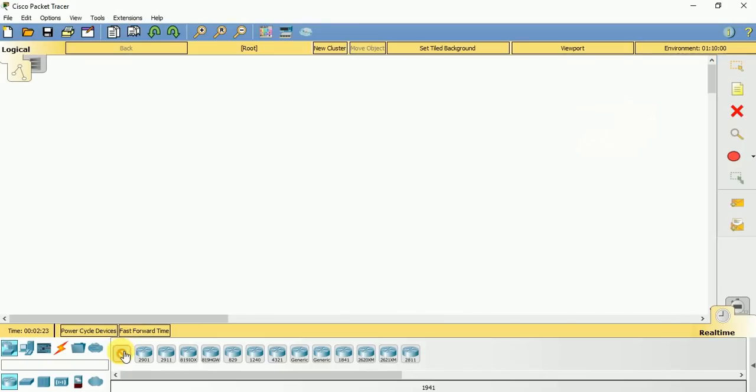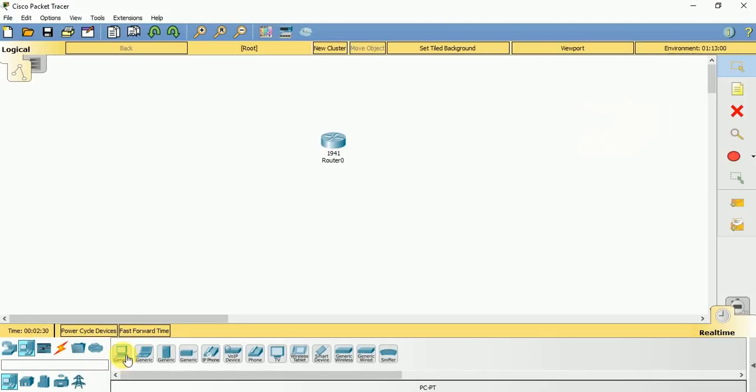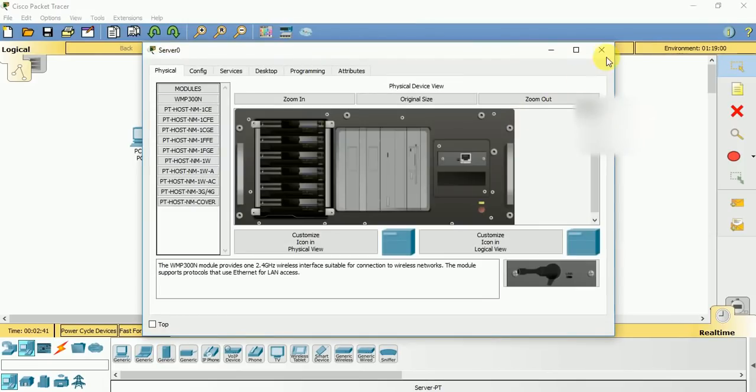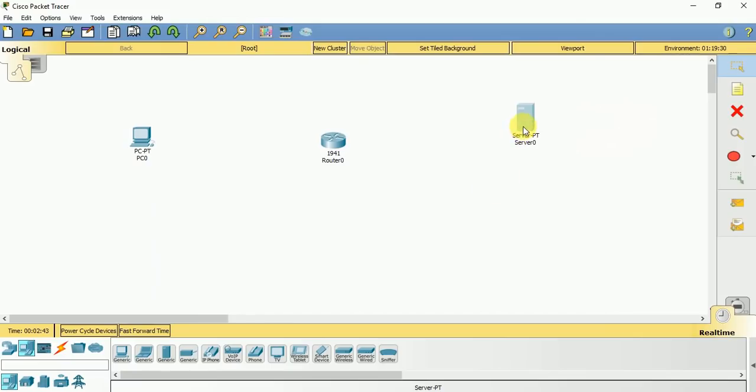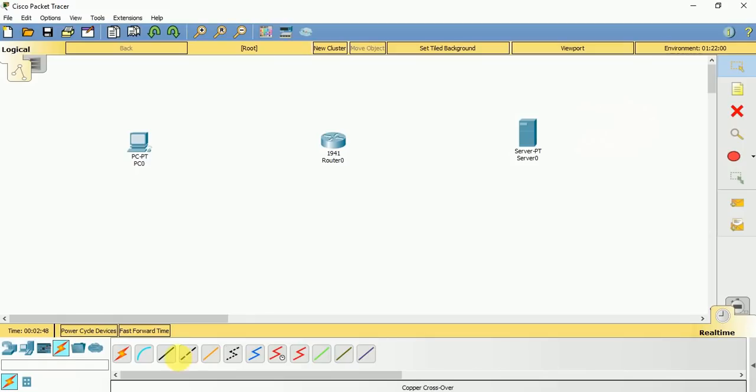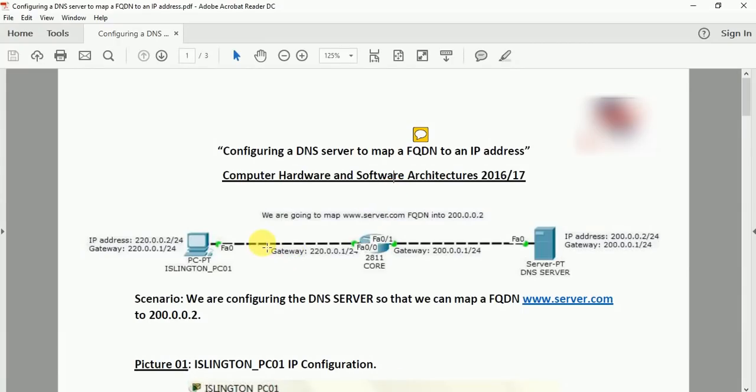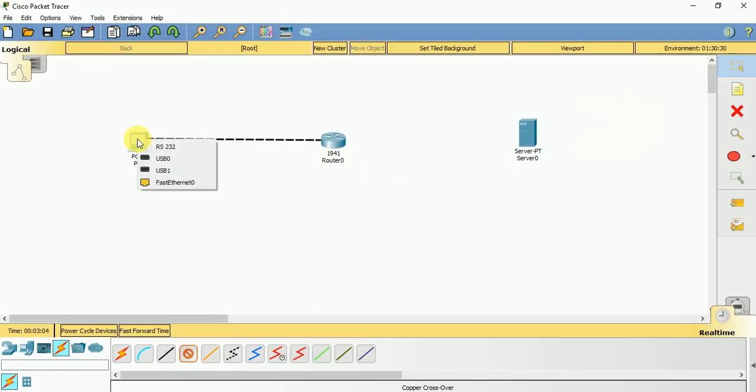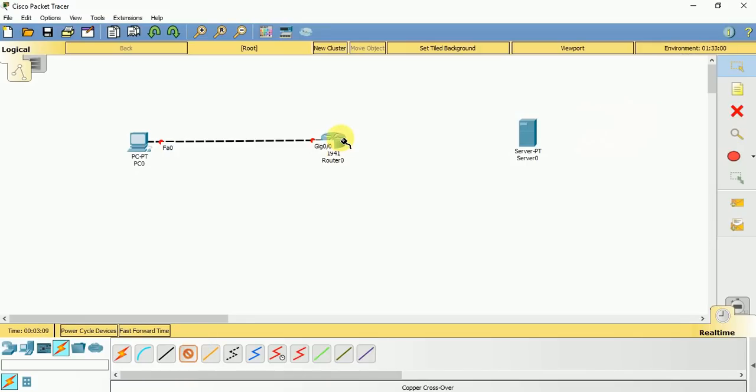We need to have a router in between, so Cisco 1941 router. On the left side let us configure a PC that is our DNS client, and on the right side we will have a server. Now connect them. We can use the copper crossover cable to connect these two devices.